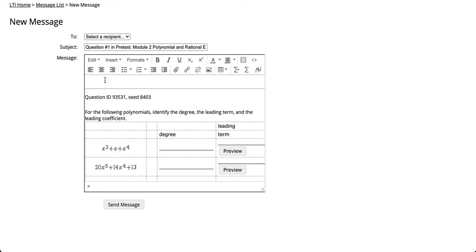When you type in your message and click Send Message, the message goes directly to your instructor.